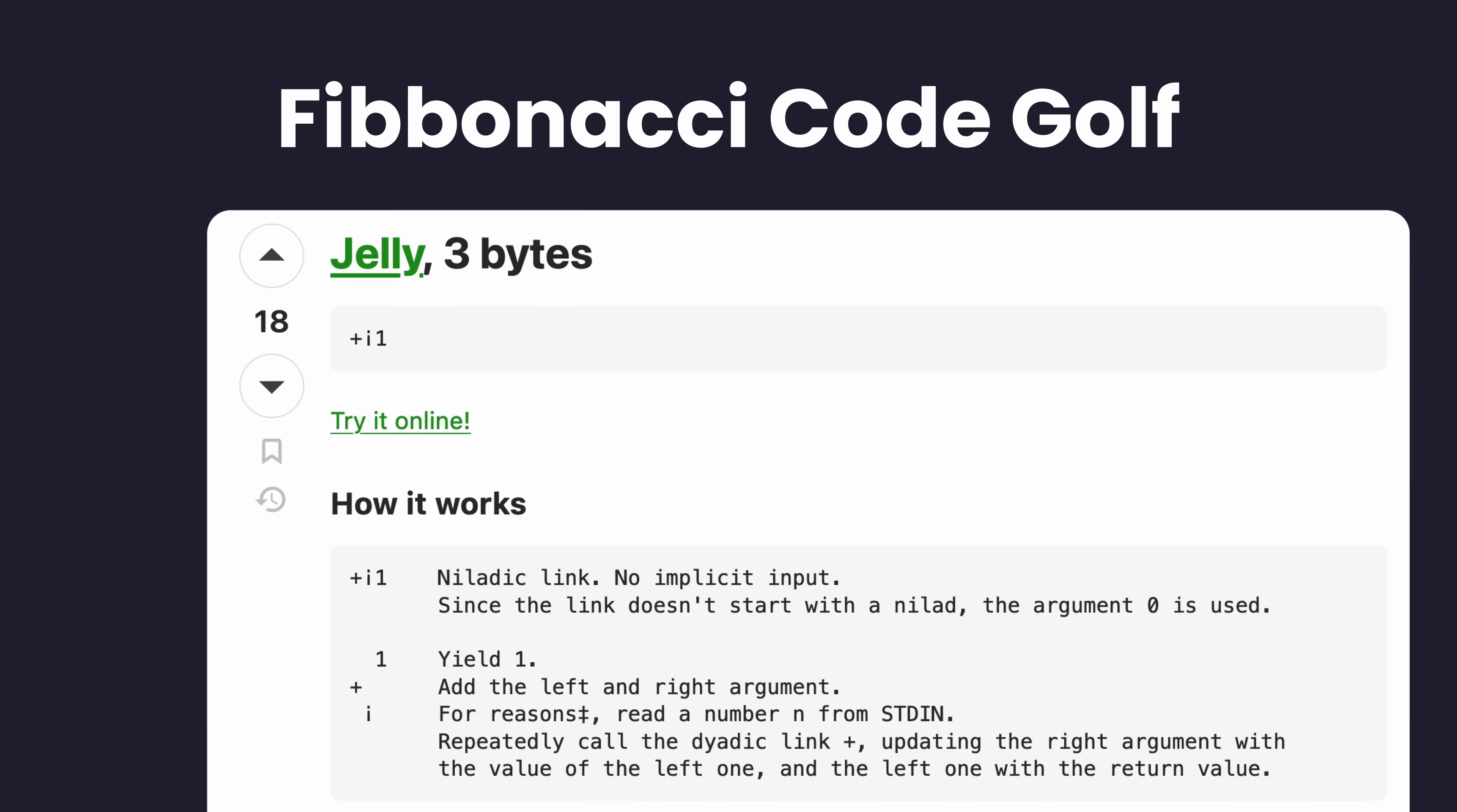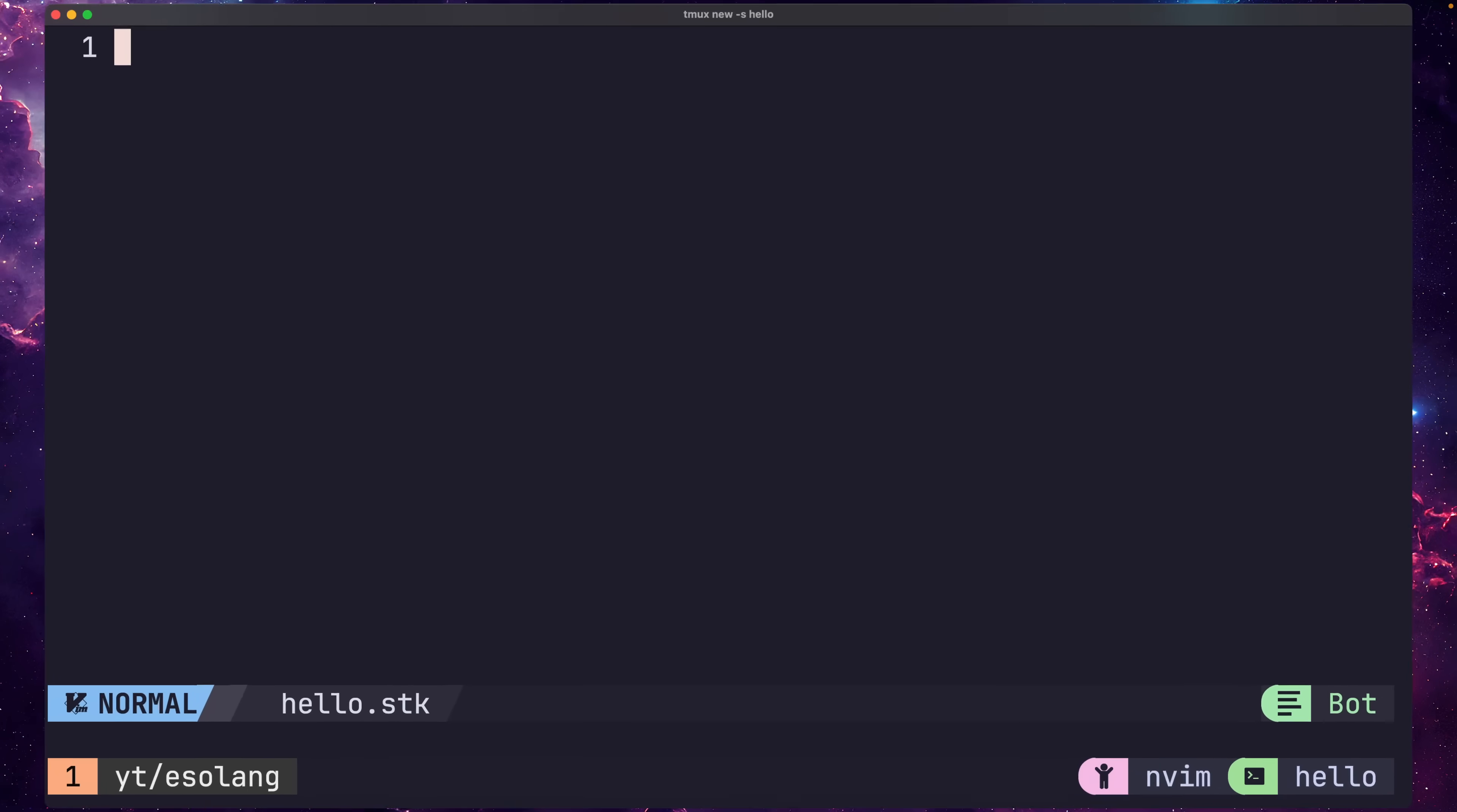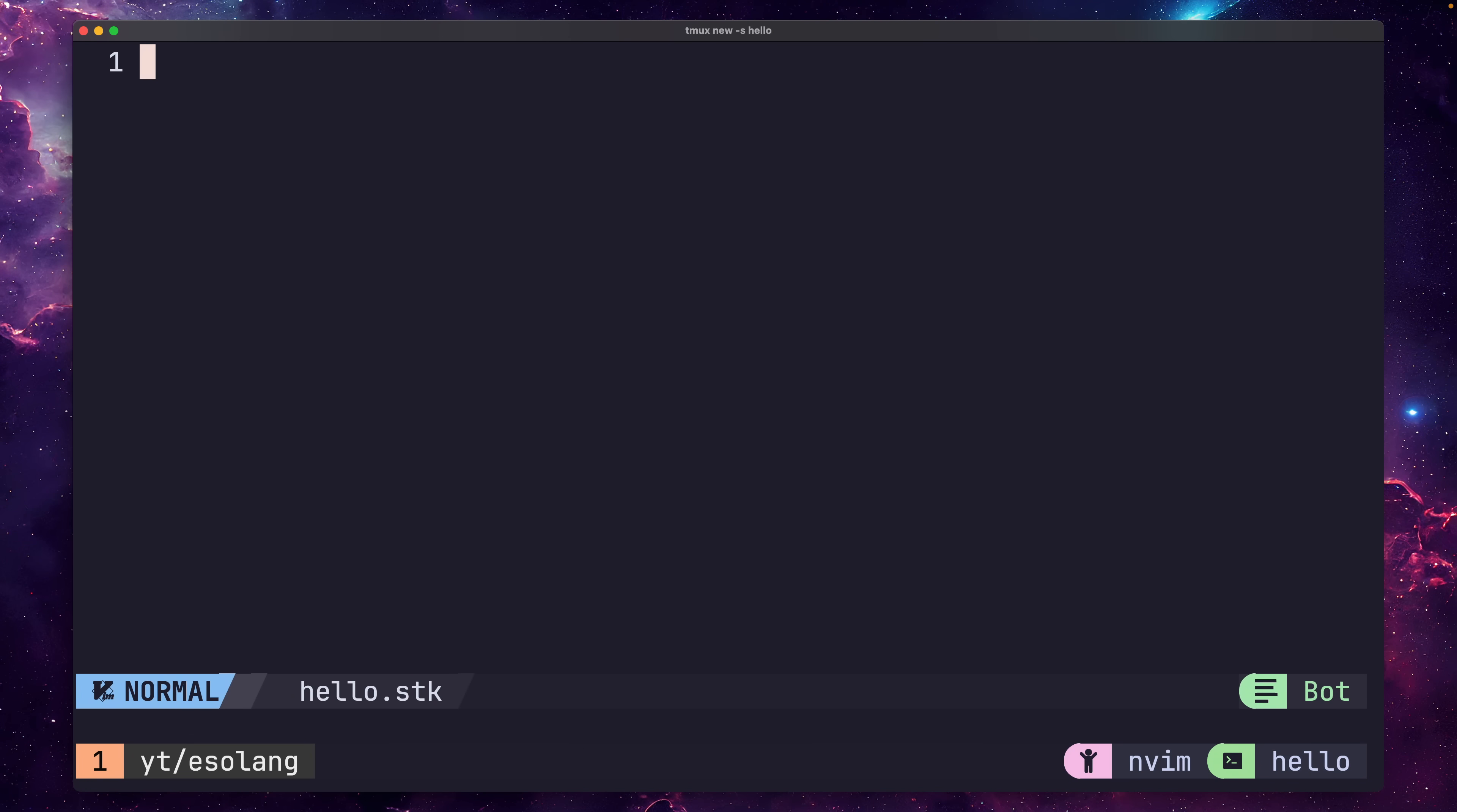The one I decided to write Hello World in is called Stuck, and to do so is pretty easy. Here it is in all its glory.